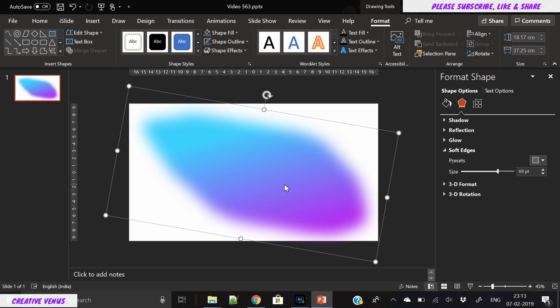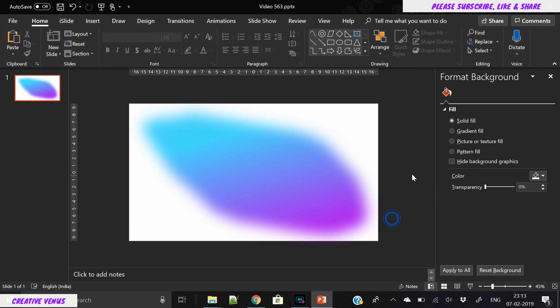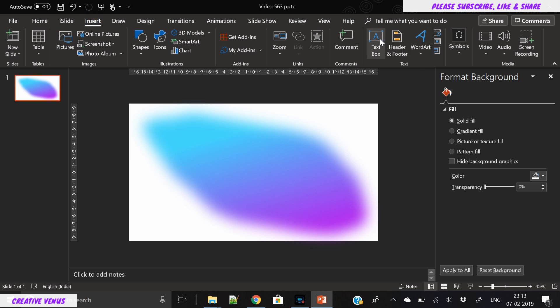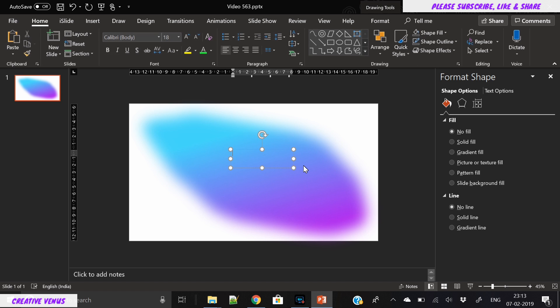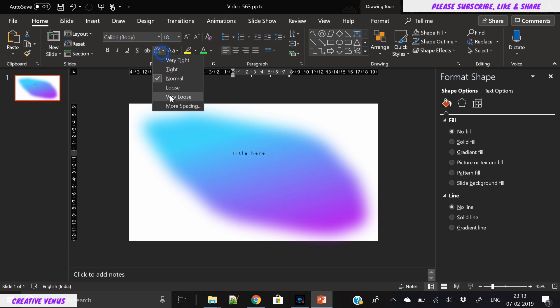You can see it produces a very nice blurry kind of effect. It looks like some kind of gradient liquid is flowing behind the screen. It is very easy to design, and now it's time to write some text over it.